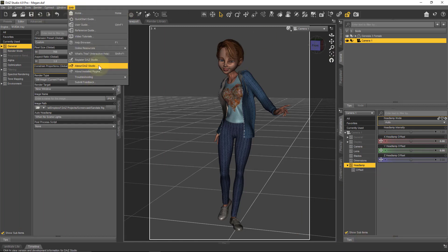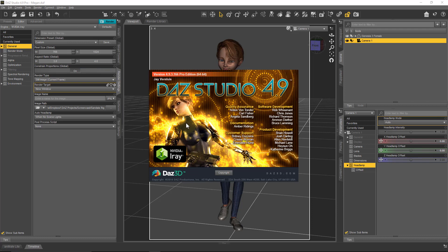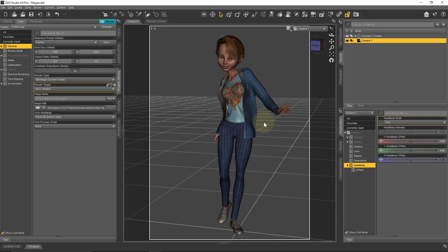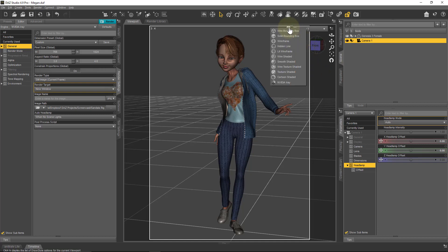I'm recording this video in April 2017 and I'm using version 4.9.3.166. I'm also using Windows 10 Pro version 1703, the Windows Creators Update. In my scene here, this is a brand new scene and I've got a Genesis 3 Female figure — one of 3D Universe's characters — and this scene has no lights in it at all.